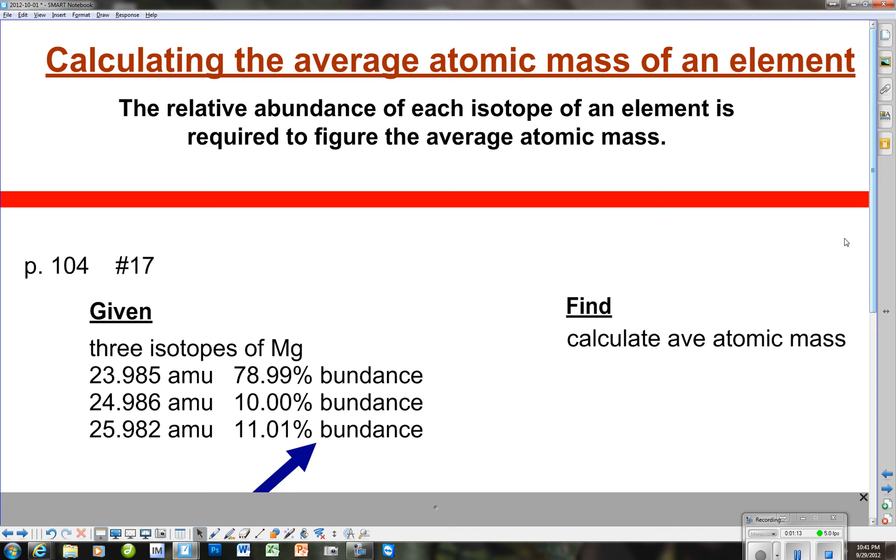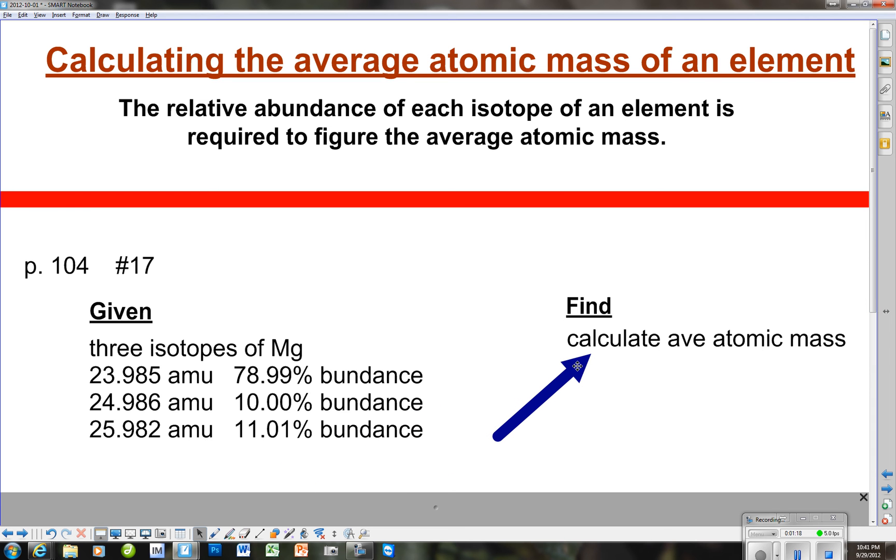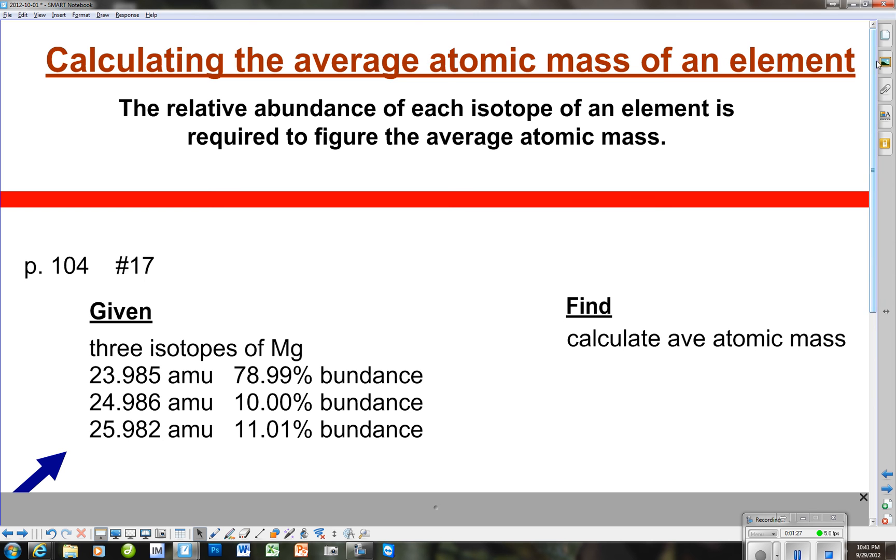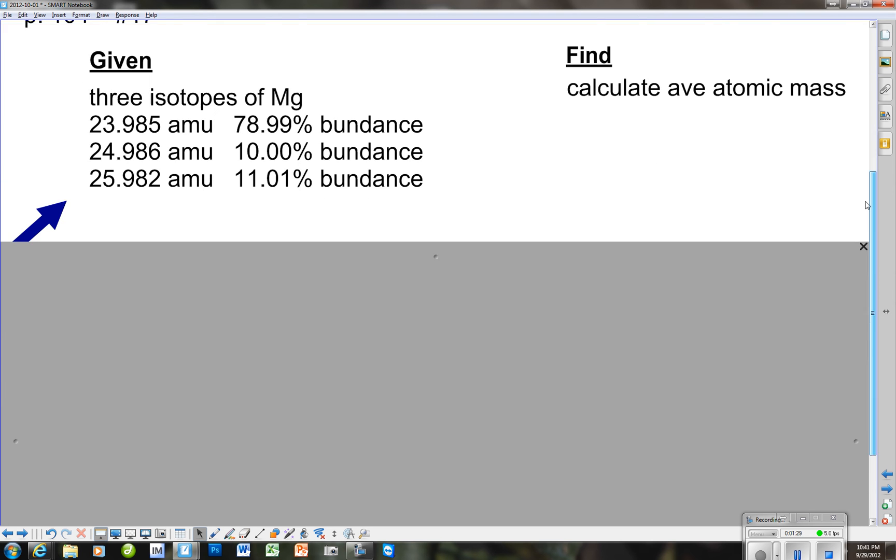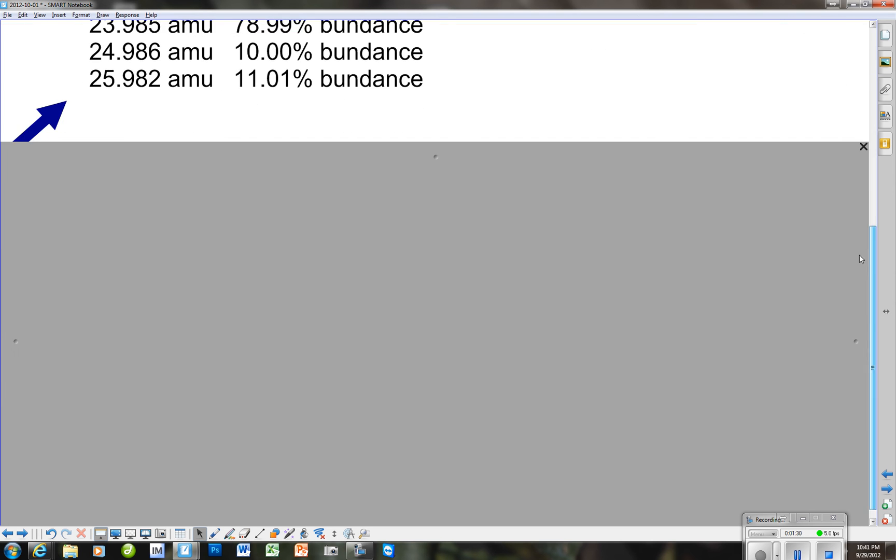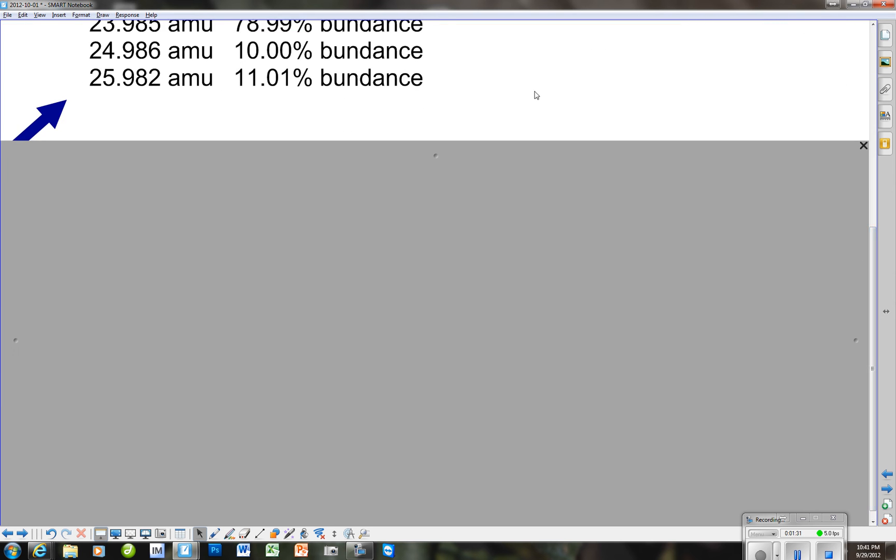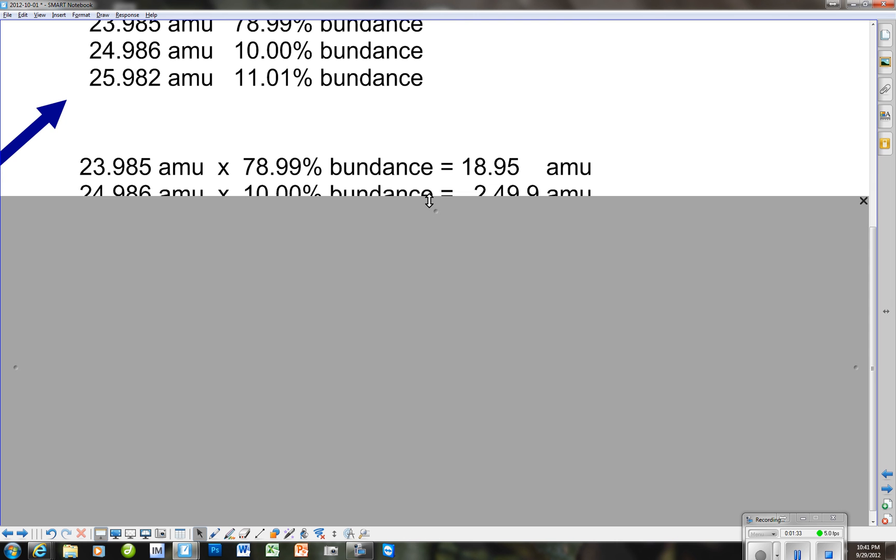When we go to figure this out, what we're being asked to find is calculate the average atomic mass. You would think that you're going to have to do some division here somewhere, but it's really even easier than you think. Let's look at it one step at a time here.